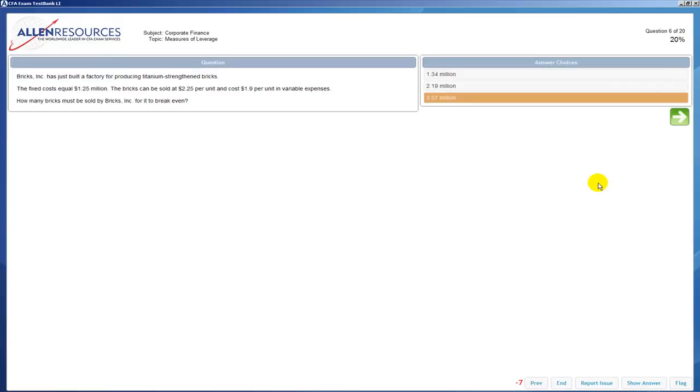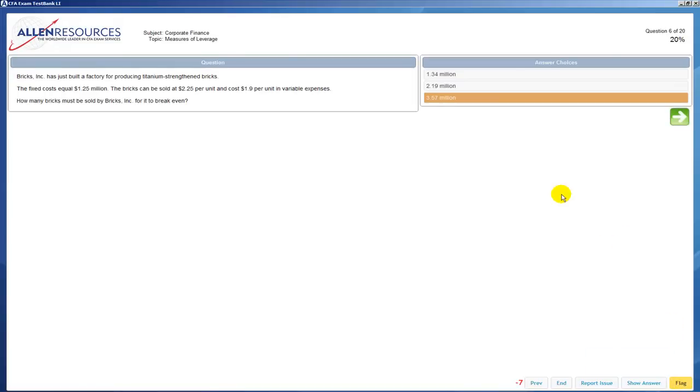Previously I had mentioned the flag button. This is simply a button that allows you to flag a question that you want to see again, and as you see it turns yellow so that you know that your question is in fact flagged.